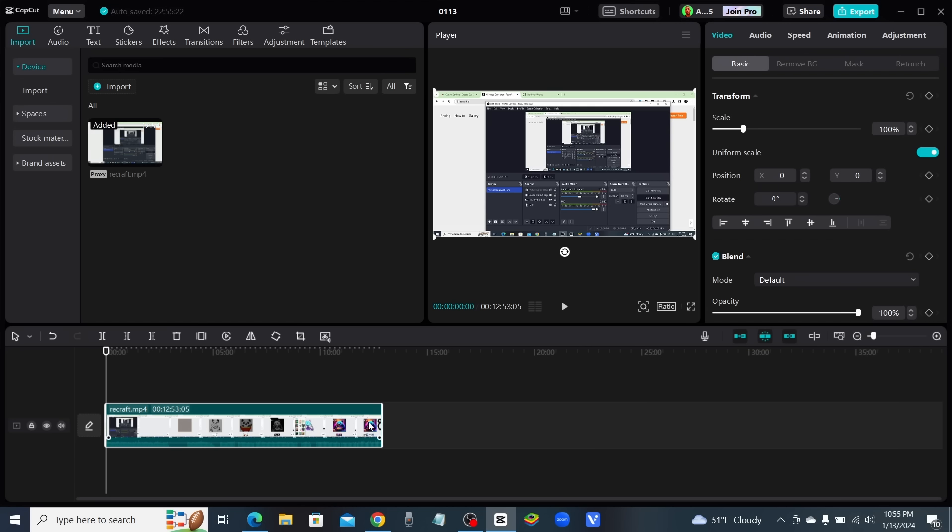Let me show you. All you have to do is come up to this button right here. If I hover my mouse over it, you're going to see something that says transcript-based editing, and we're going to go ahead and click on that button. Now what CapCut is doing is analyzing the video.